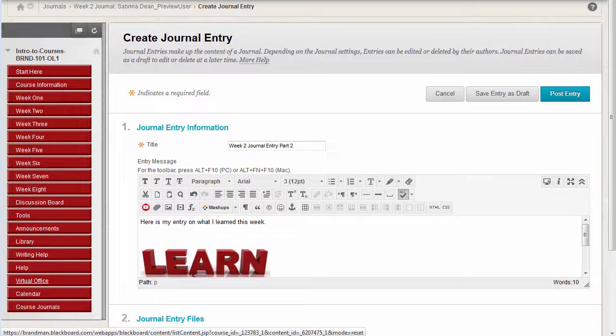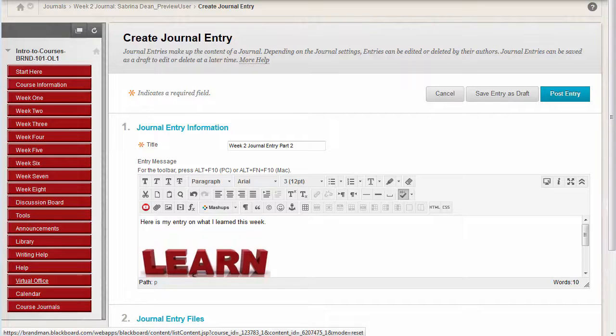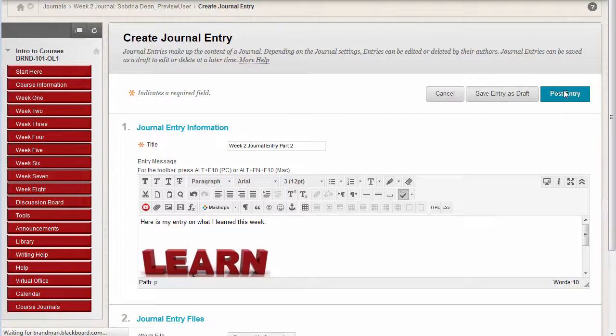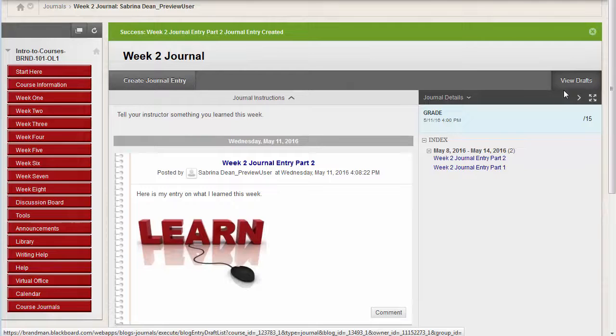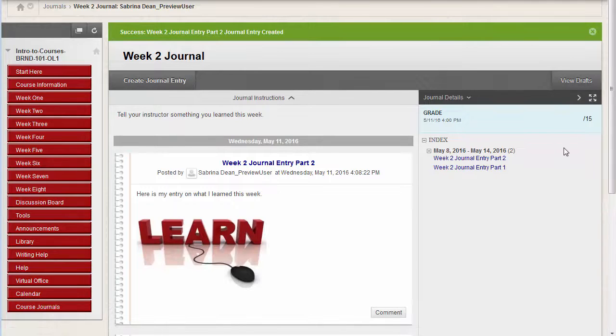When you're done editing the page, click Post Entry. The most recent entries will post at the top of your journal.